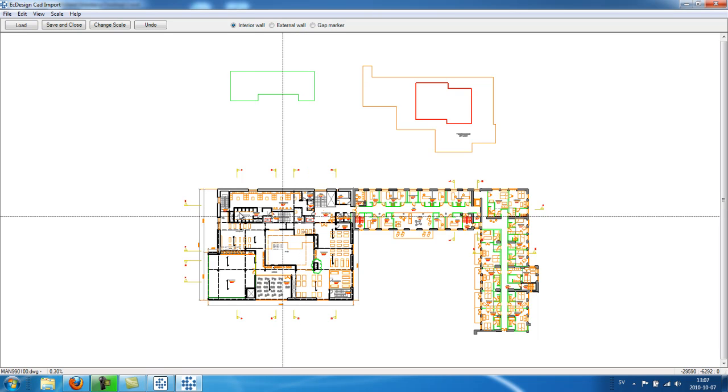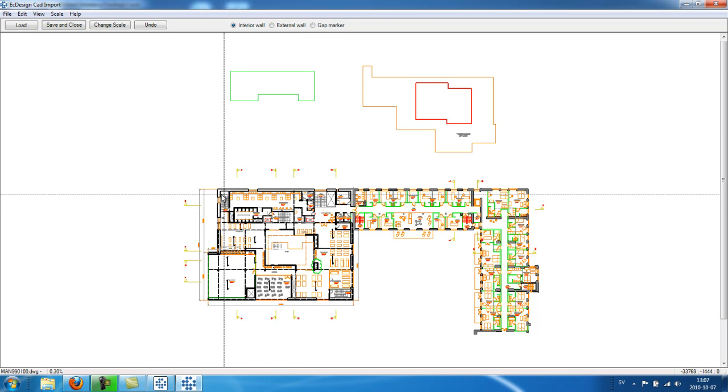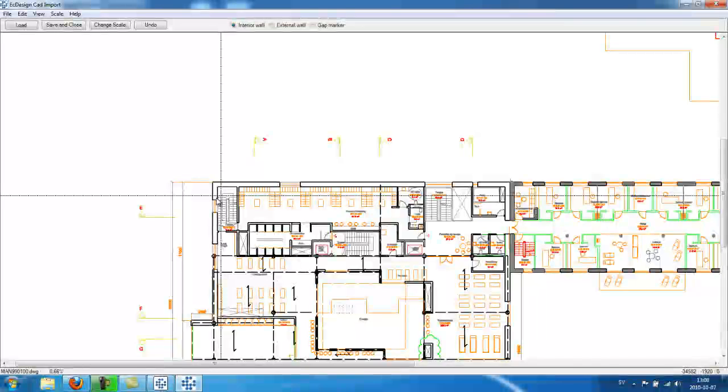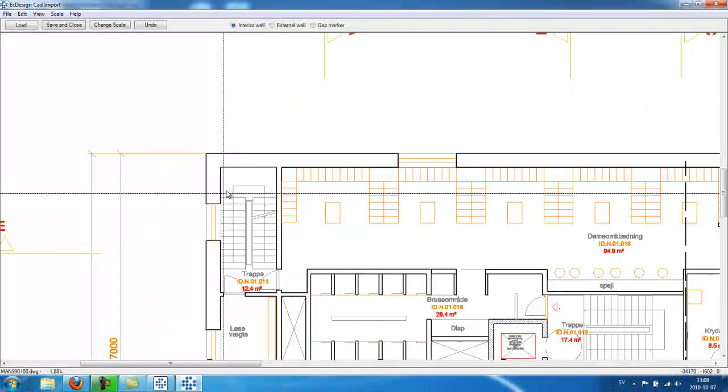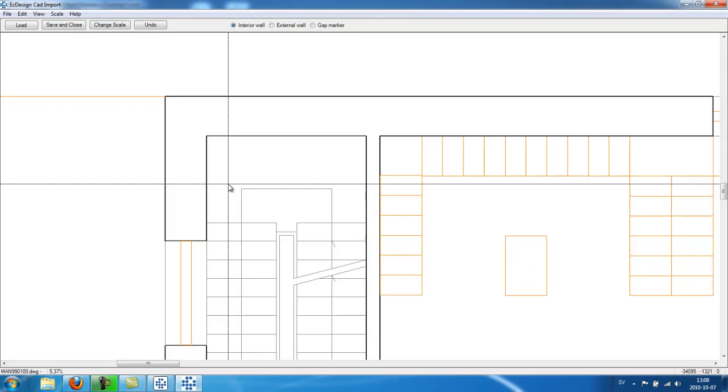And with my scrolling wheel, I will scroll away from me, which means it will zoom into the layout. And I can zoom in very close.